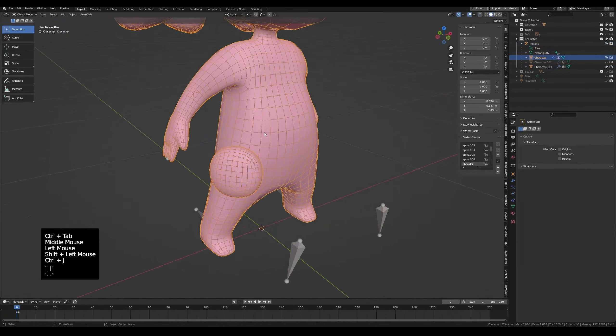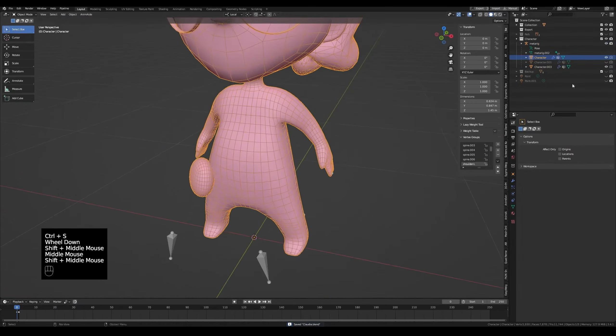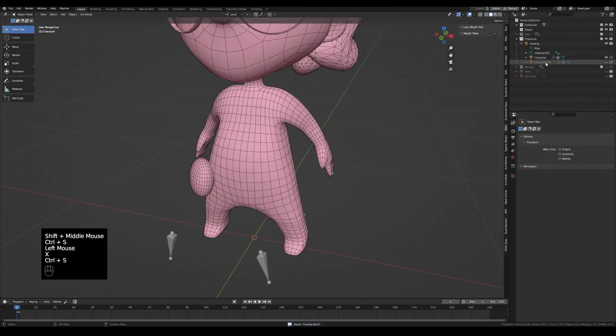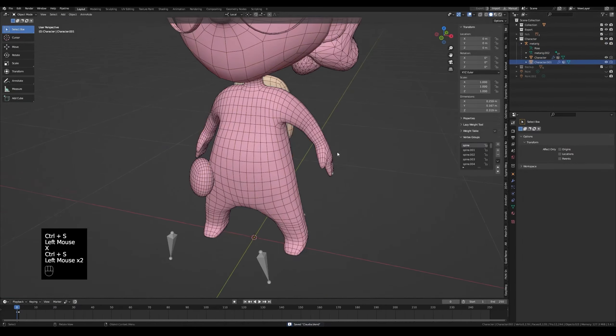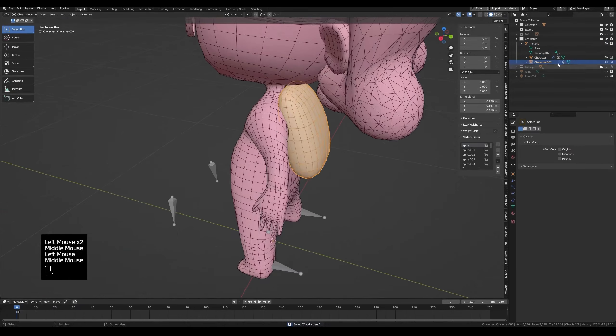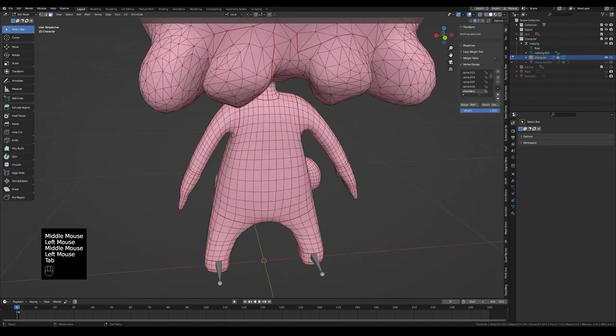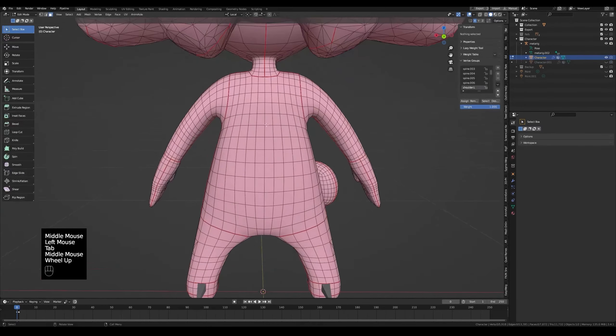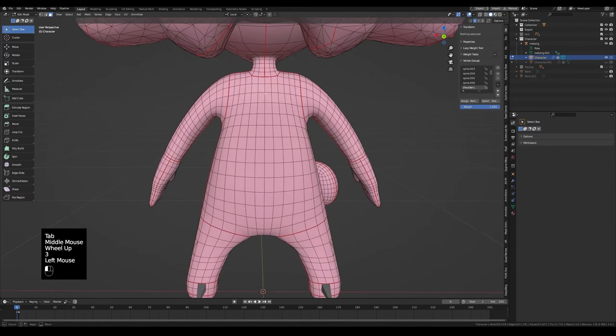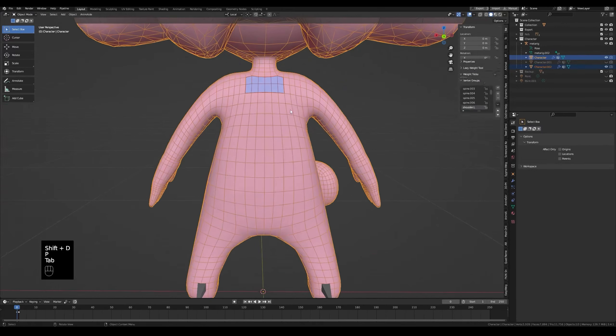As always, join the object back to the character with ctrl G and delete the hidden duplicate mesh we created earlier. We'll do the same technique on the backpack too. Select a few faces. Shift D, Right click. P Selection.